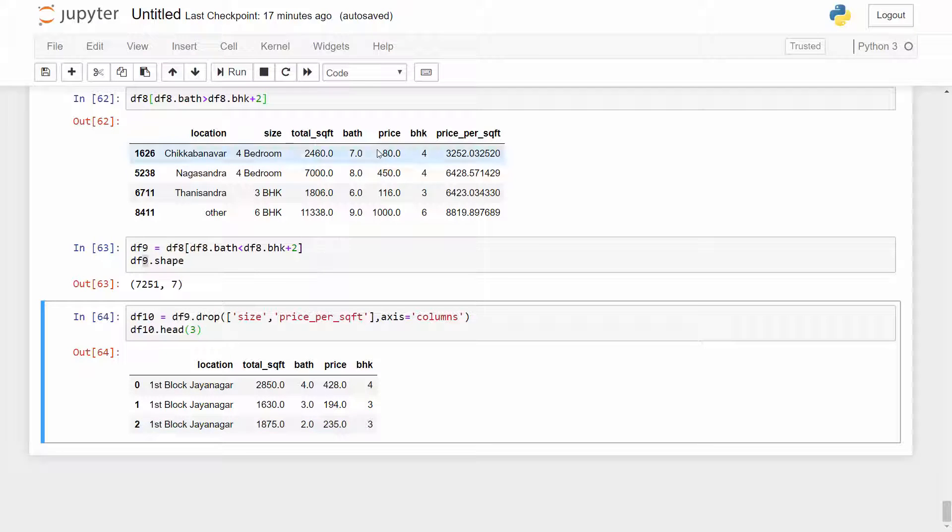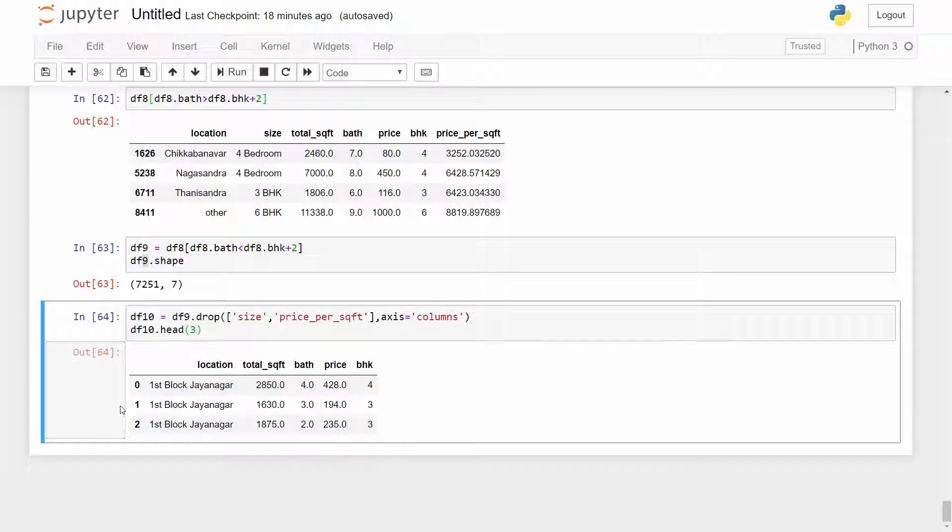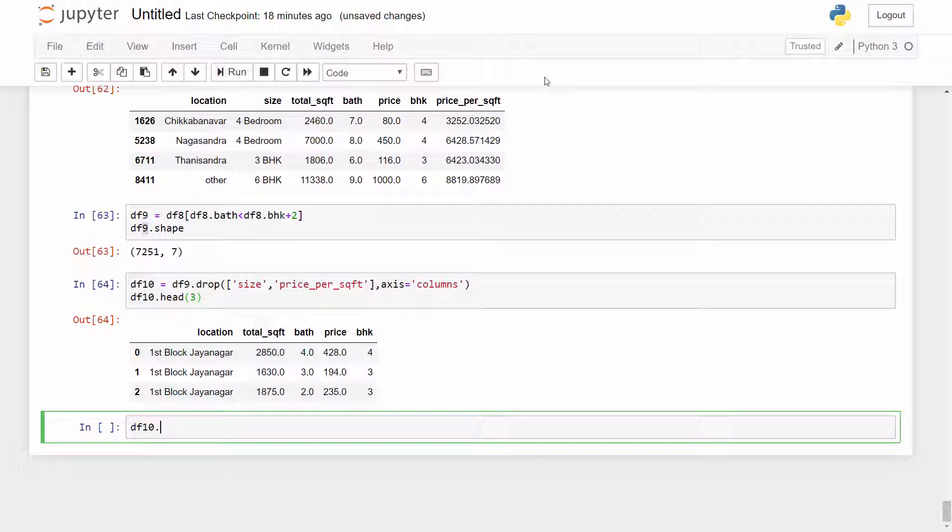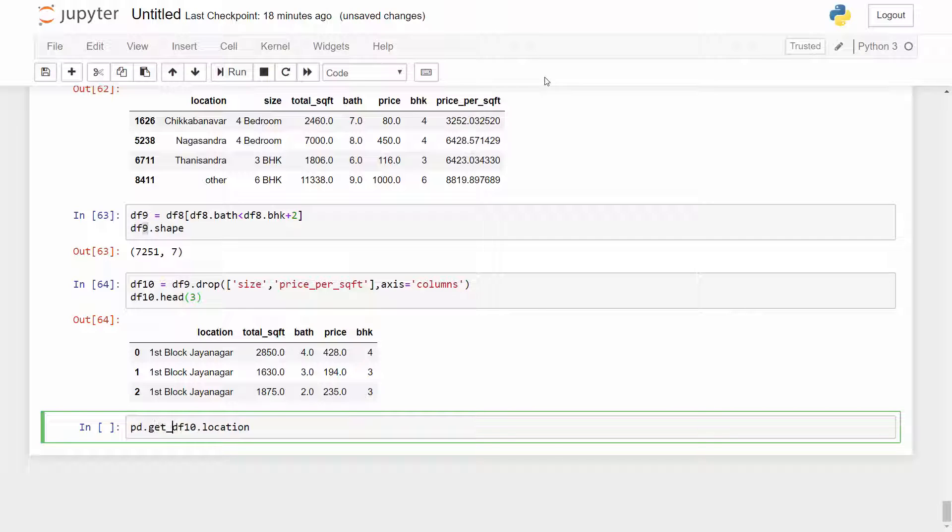So we are going to use pandas dummies method here and the way you do that is you take your data frame and the column that you want to hot encode and then call pd.get_dummies function on it.